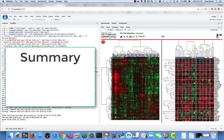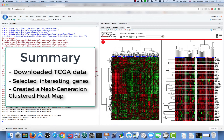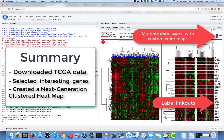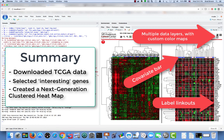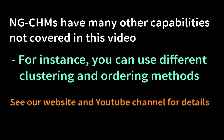That concludes this video. We have downloaded TCGA data from the internet, selected a subset of interesting genes, and created a standalone next generation clustered heat map containing multiple data layers with custom color maps, link outs to external web resources, and a covariate bar. The NGCHM system contains many additional features not covered in this video. For instance, it's possible to use other clustering or ordering methods, but we have not covered those in this video. For more information about this and other features of NGCHMs, please visit our website and YouTube channels.